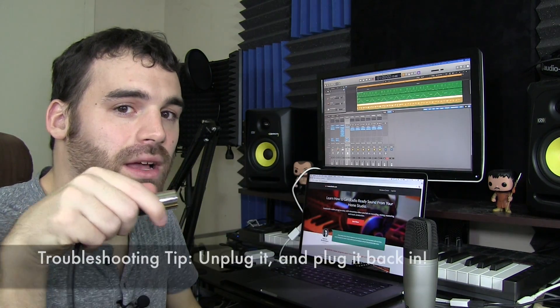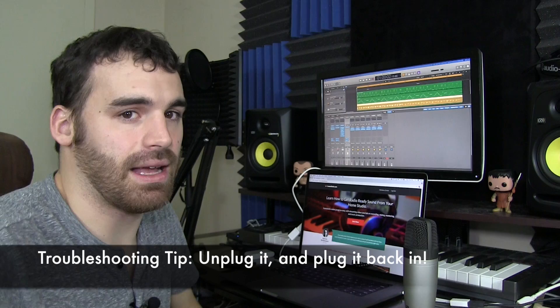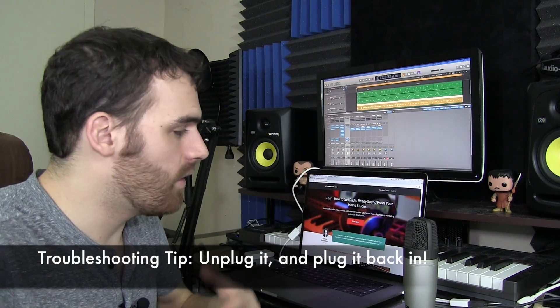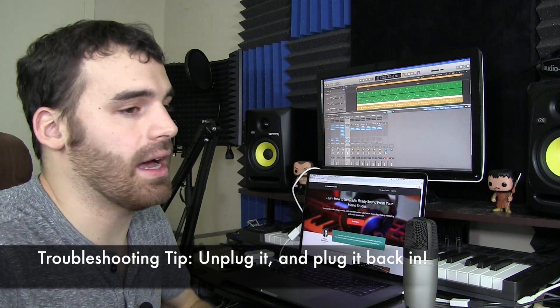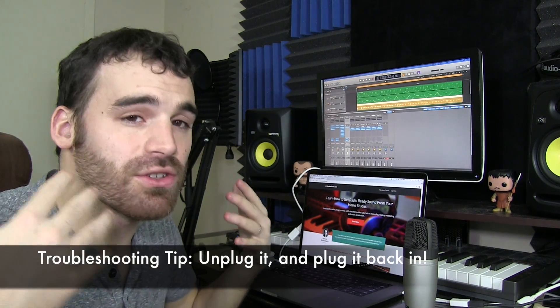If everything is plugged in snugly and it's still not really working, then you do the oldest trick in the book, unplug it and plug it back in. Again, I know this seems so elementary, but it's one of those things that I cannot tell you how many times I've had trouble with a piece of equipment and I've just unplugged the thing and plugged it back in and it's worked. So first thing, go for the obvious stuff, your connections.